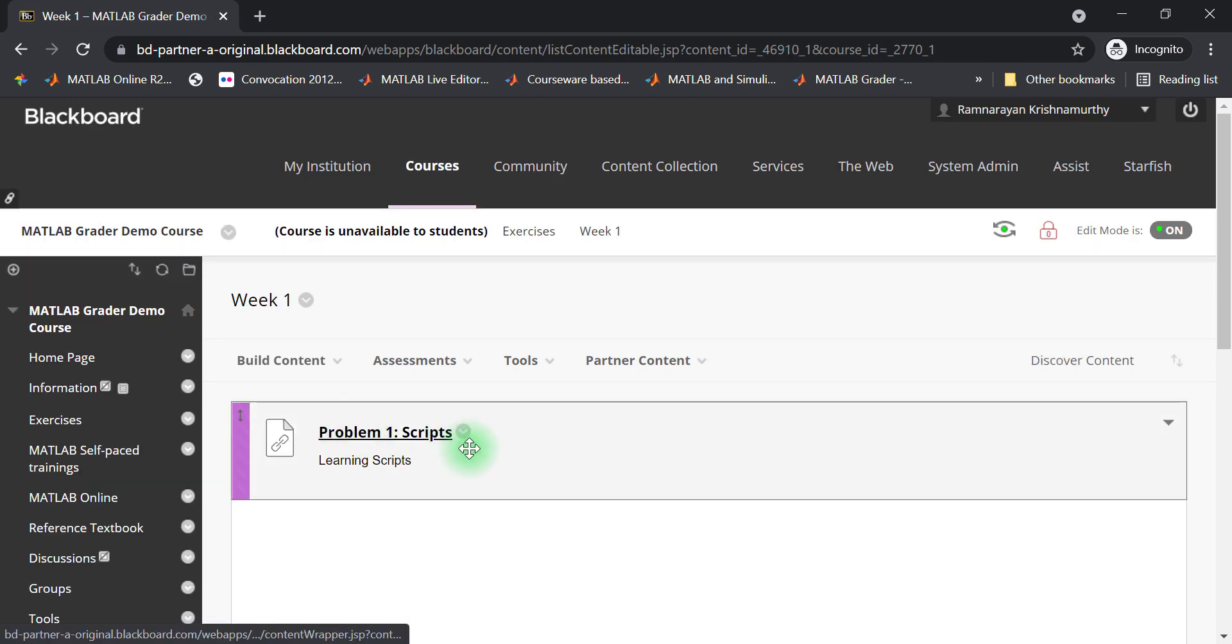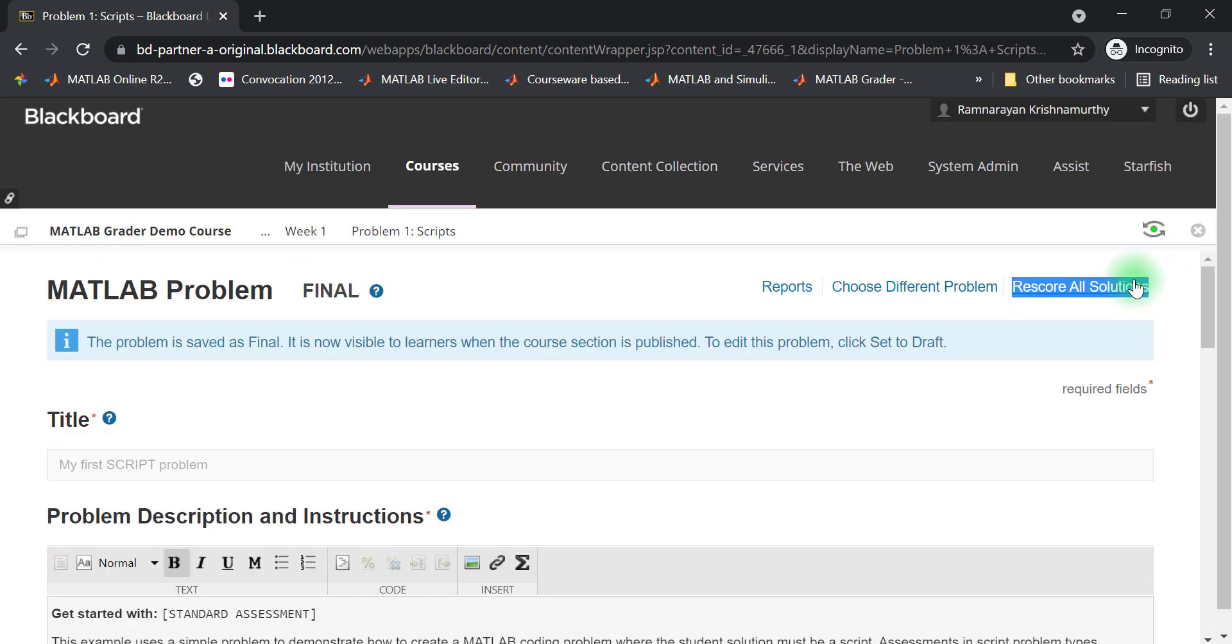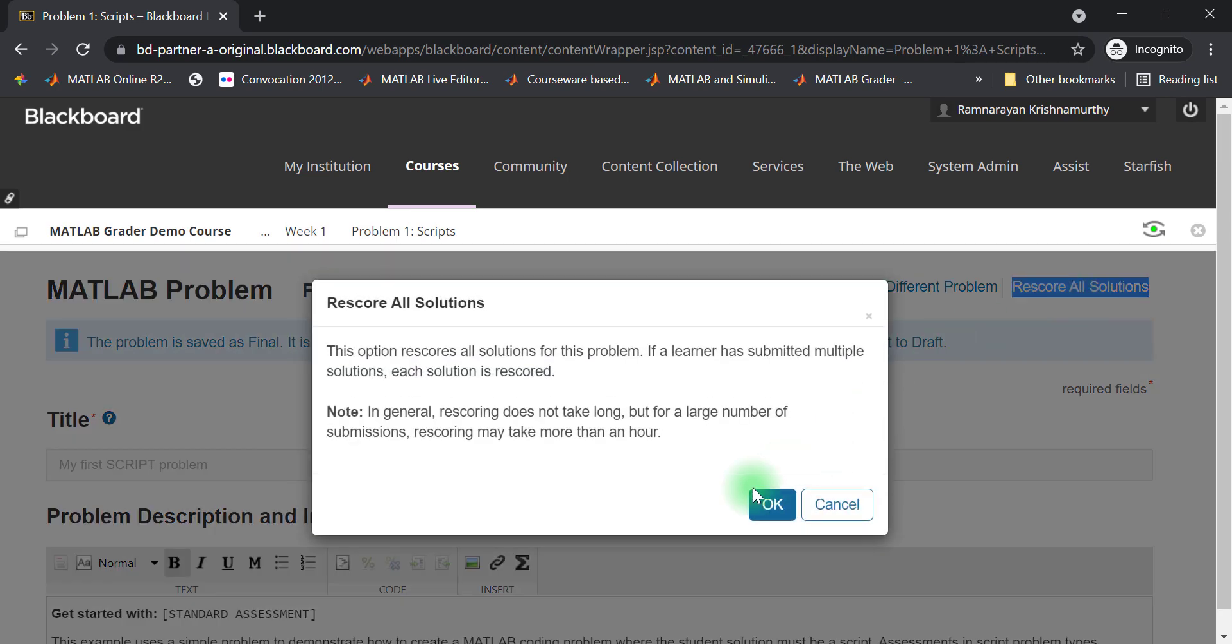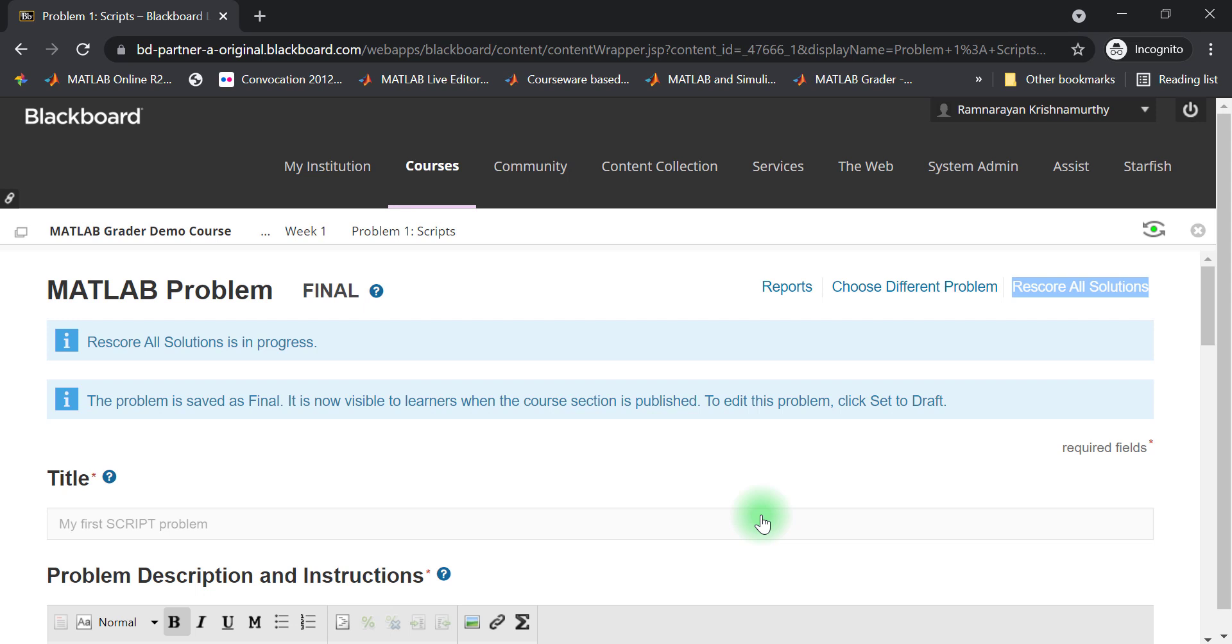If, for any reason, you need to change an assessment, you can rescore all the students' submissions here. Please be aware that this may take up to five minutes for the process to start, and depending on the number of solutions and students, it may take up to an hour to complete.